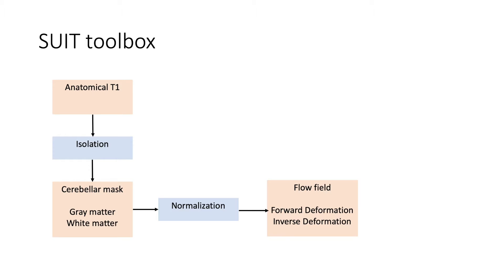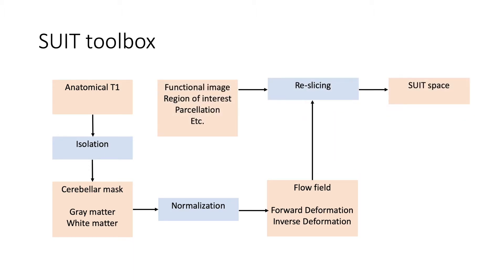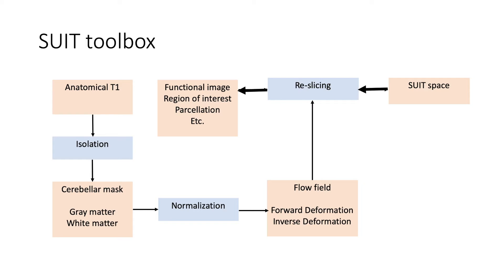At this point, depending on your scientific question, you can use the reslice function in different kinds of images. For example, you can take a functional image of cerebellar BOLD activity and reslice it into SUIT space to perform a group analysis. Another approach is to take a region of interest surface that was defined in SUIT space and take it to the native space to localize such ROI in each subject. This can be used for functional or anatomical analysis. As you can see, multiple approaches can be followed.